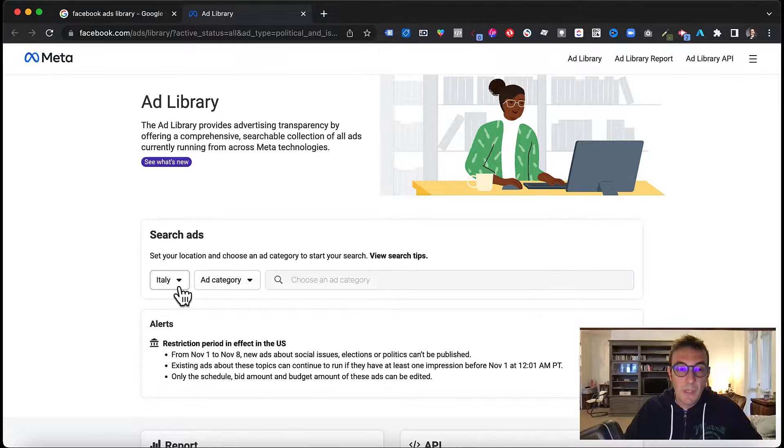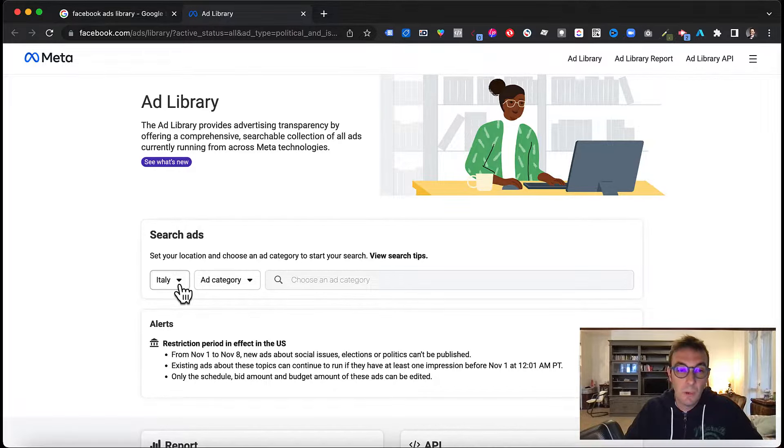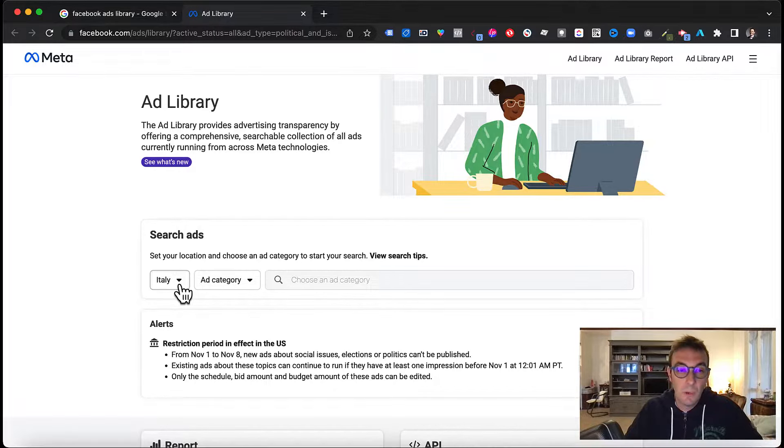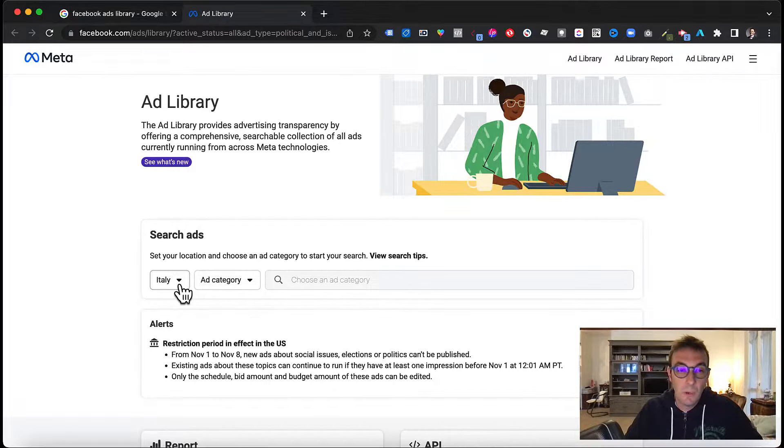As you can see, it's pretty self-explanatory and easy to use because all you need to do is fulfill these three fields. First, the country that the ads you want to look into are served. Currently I am in Italy, so that's my default option, but I can go for all countries or select any country I want. For category, you must select all ads. Everything else is for sensitive topics like politics. So just select all ads.